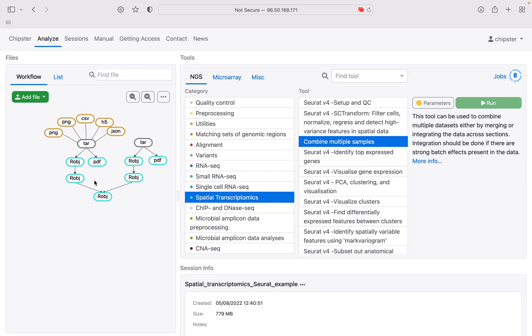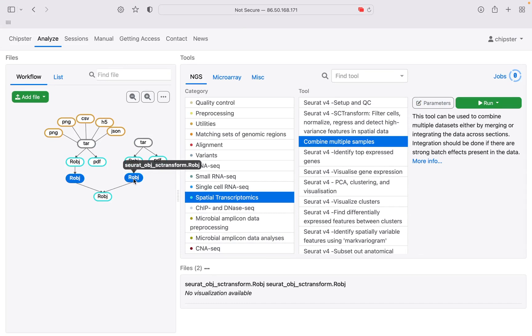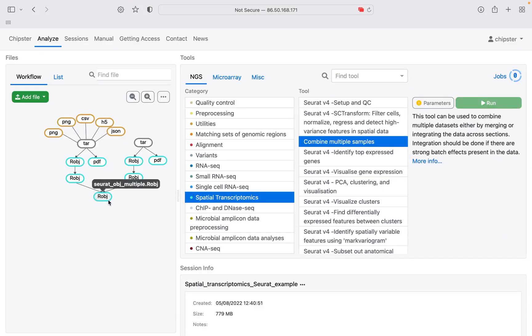The combining tool can be run by giving the normalized R-objects to the tool and choosing the combining method. As output, you get a combined R-object, which you can give to the next tools.